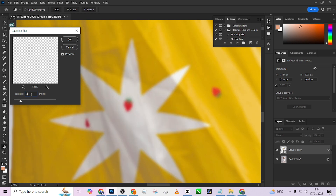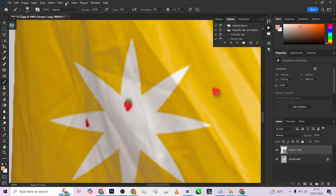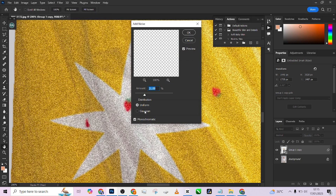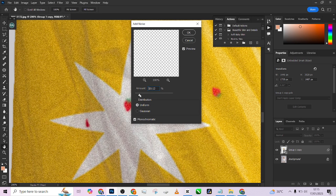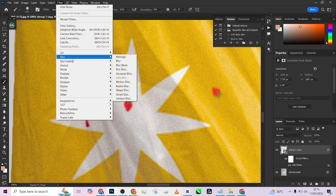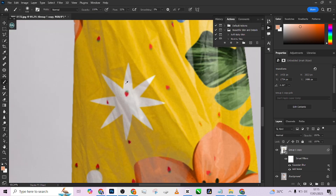Keep the Gaussian Blur somewhere around 1.5 to 2 — not too much. Before applying the Gaussian Blur, go to Filter > Noise > Add Noise. Use Uniform distribution, make sure it's Monochromatic, and keep the grain very minute — around 6.30. The reason we add noise is to give it that film grain so it looks realistic. Now apply the Gaussian Blur at 1.5, since 2 takes away too much of the grain.